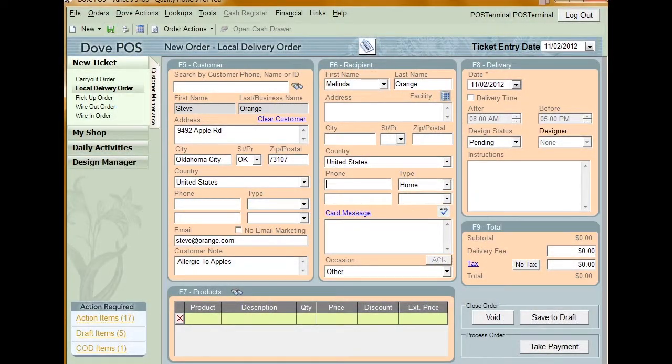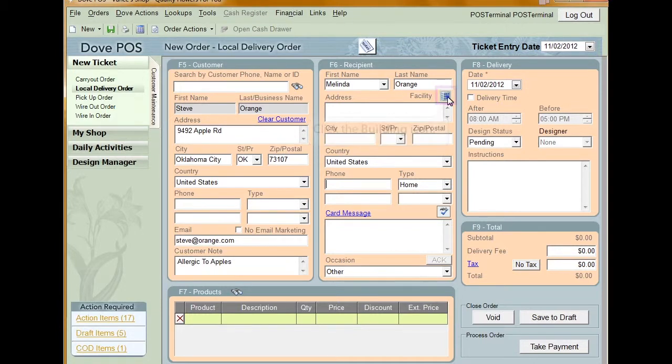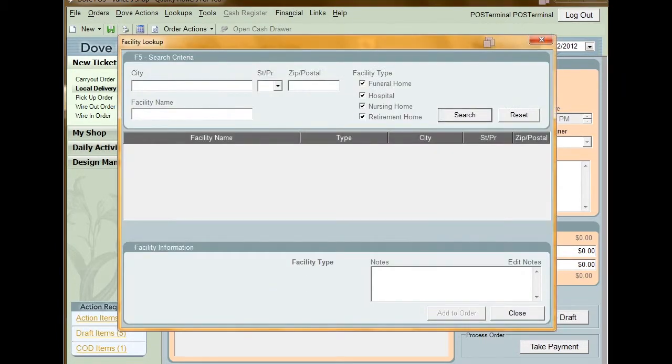To look up a facility from a new order, start by clicking the Building icon in the Recipient section. This will open the Facility Lookup window.